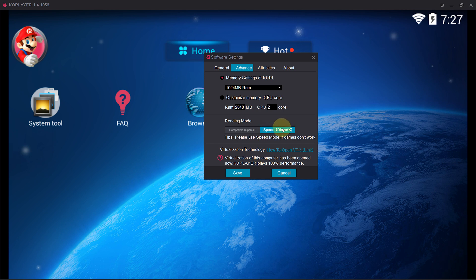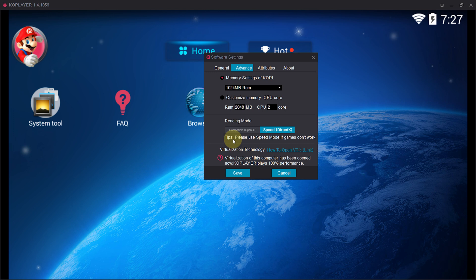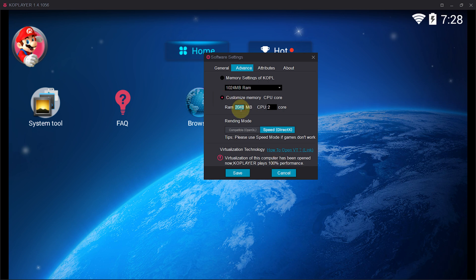You can always change this renderer in order to boost speed because of compatibility of CPU for DirectX and OpenGL. Some CPUs and graphics prefer DirectX and some prefer OpenGL. And it's better to enable virtualization technology to improve the performance. You can change the size of RAM from here.